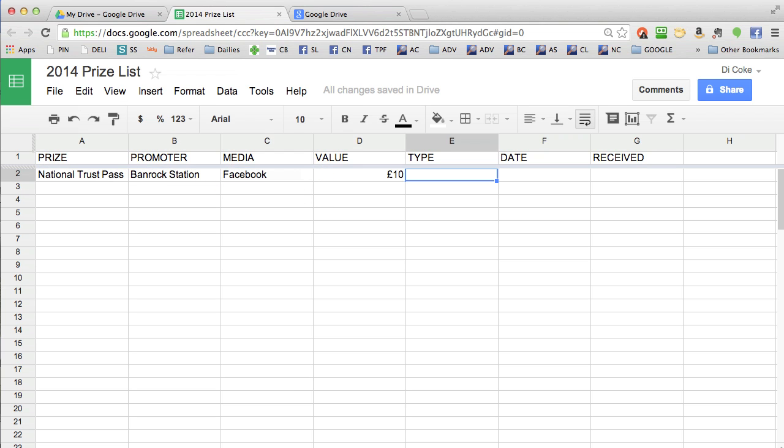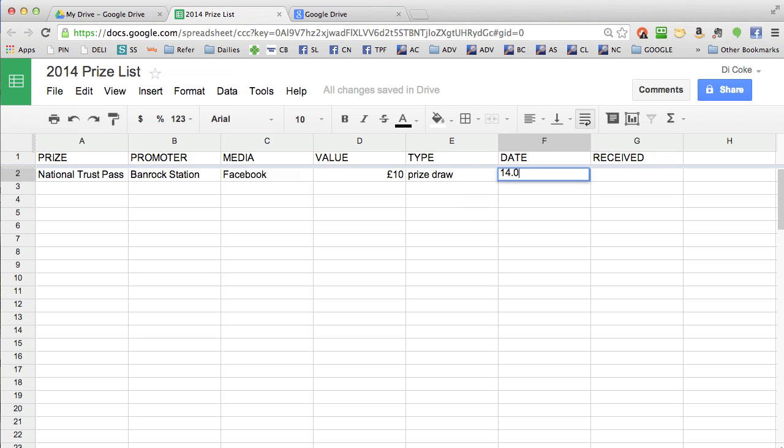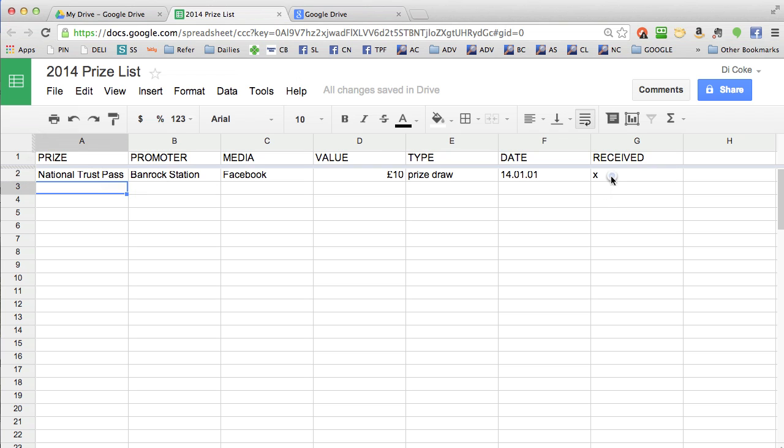When you add the date, use the year first, then the month, then the day. That means you can add a new prize row at the bottom with any date and it will automatically move to the right place on your timeline. I'm going to put an X here to show that I haven't received the prize yet.